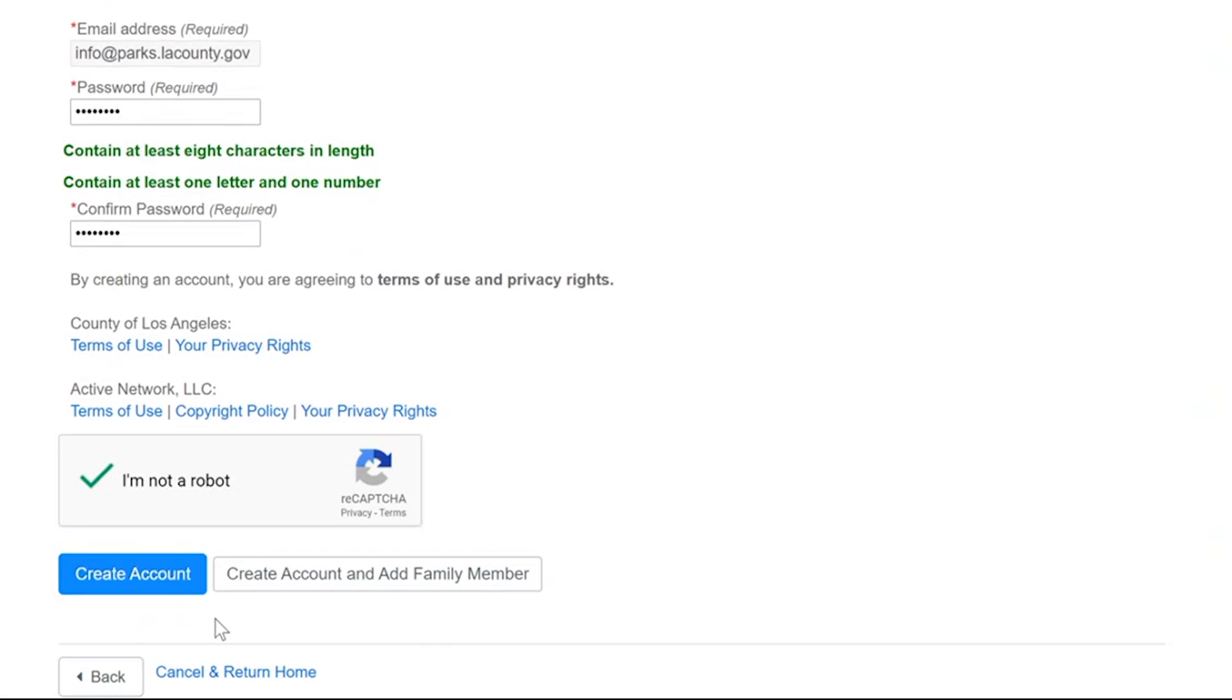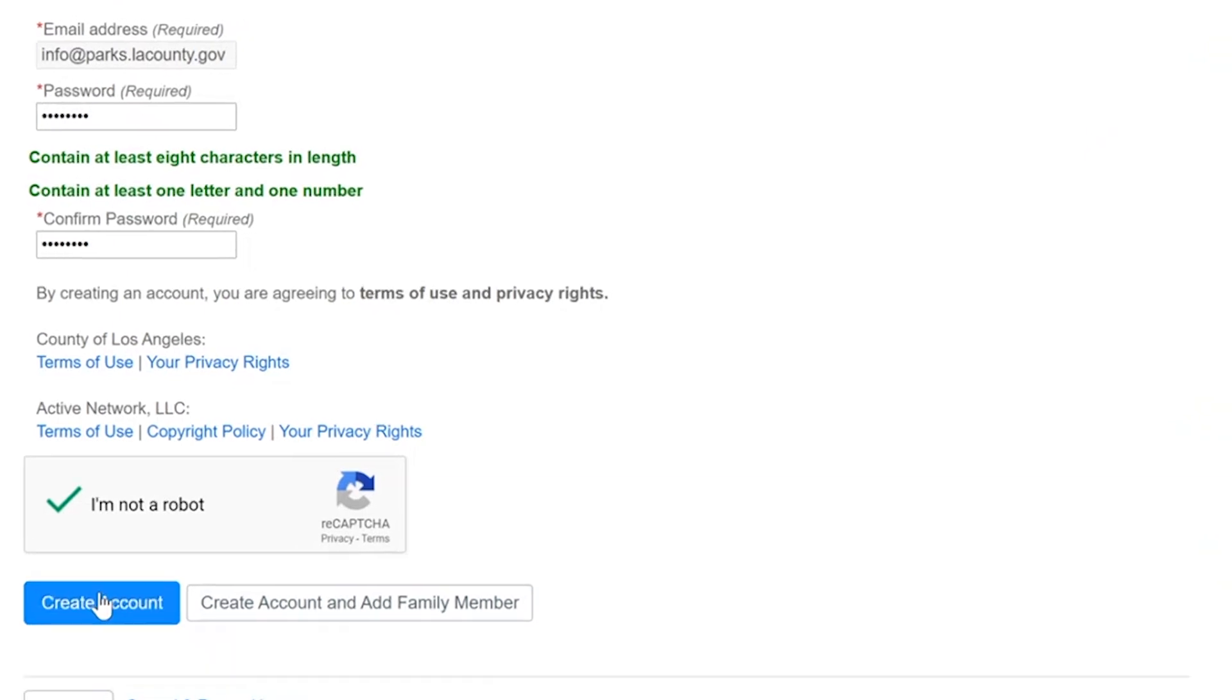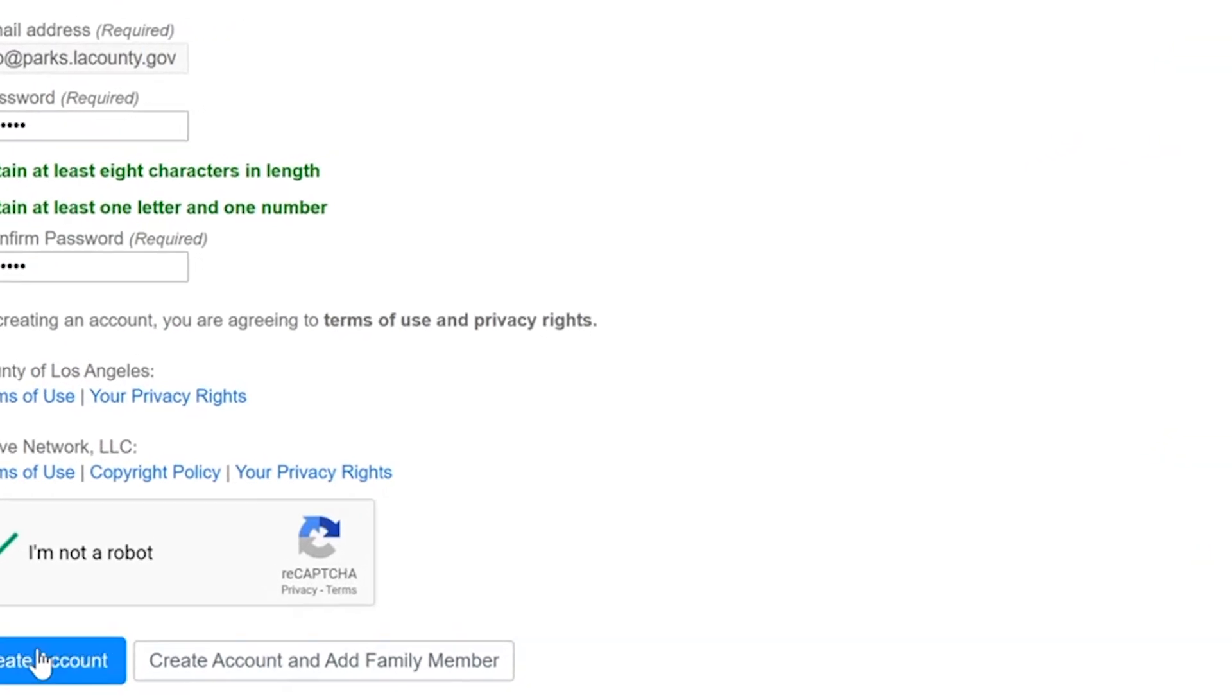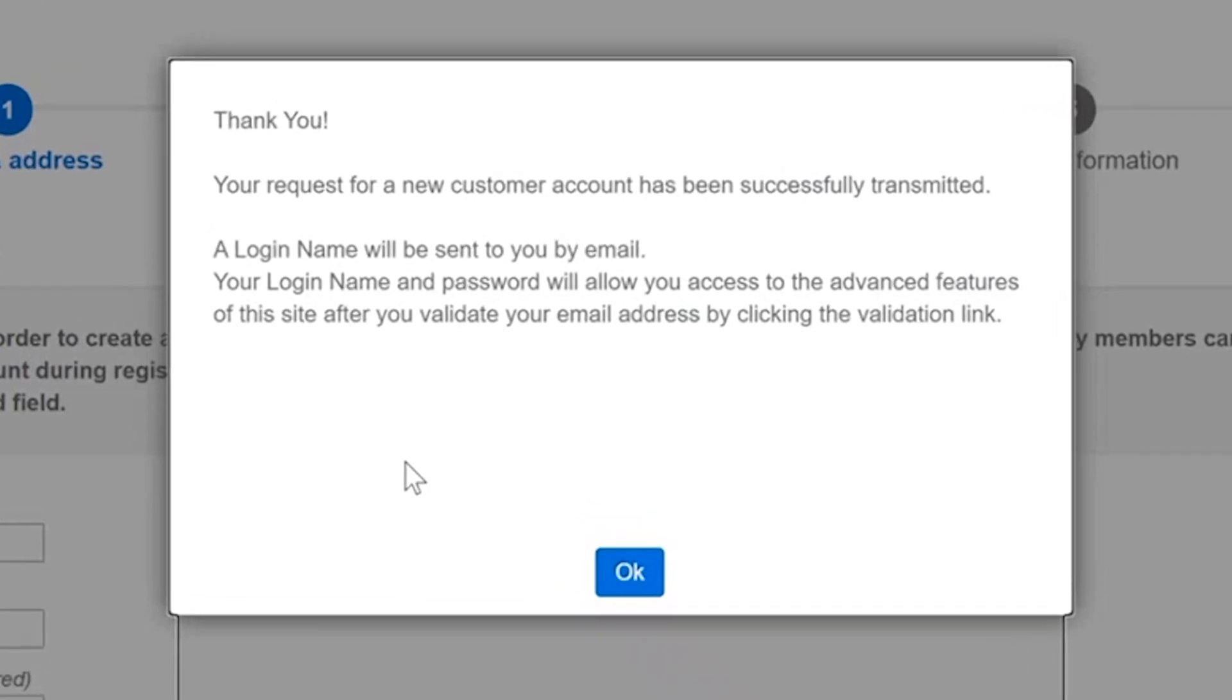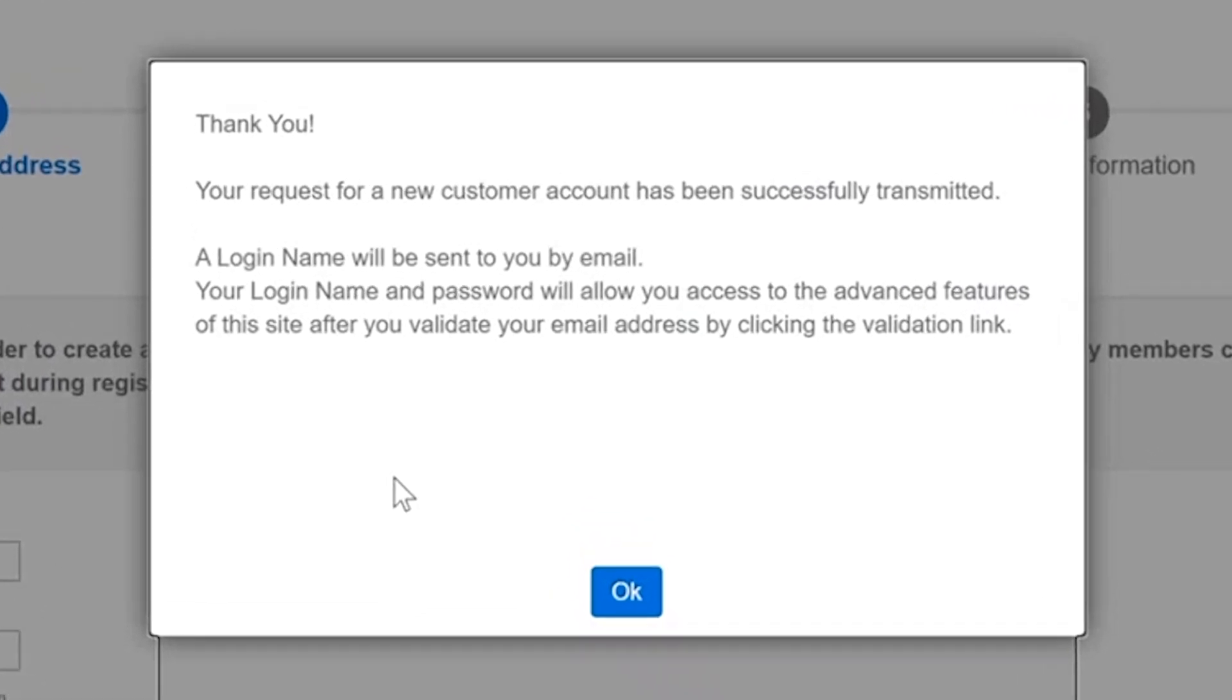And again at this point if you're finished you want to just move on with your account click create an account. If you'd like to create the account and go ahead and add additional family members you can do that at this time too. So click create account and you'll get a pop-up message here it says thank you your request for a new customer account has been successfully transmitted so at this point in your email that you provided in your account you'll receive a confirmation email and then you will have access to all of the features on the Los Angeles County reservation and registration system.